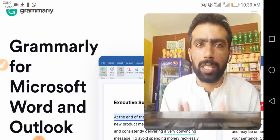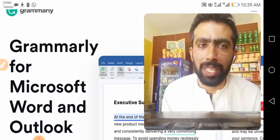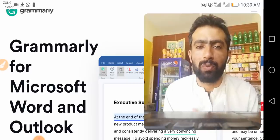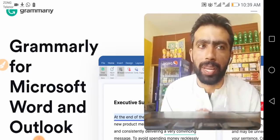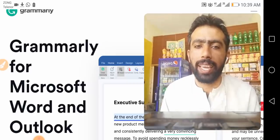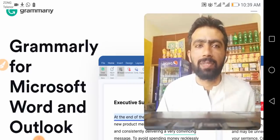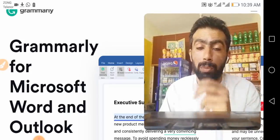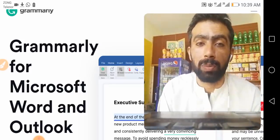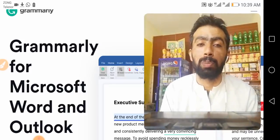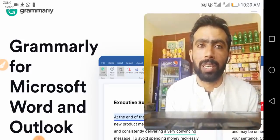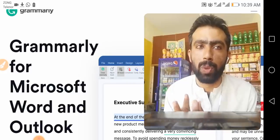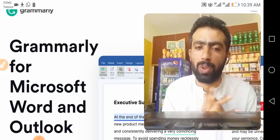To learn more about how Grammarly for Microsoft Office works and to make sure Grammarly is compatible with your computer — please note — you can download the latest version of Grammarly for Microsoft Office. Please check this.